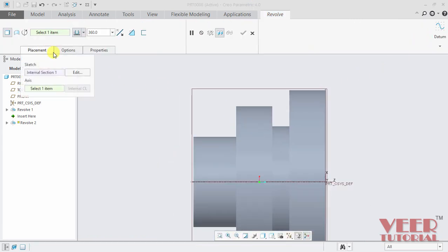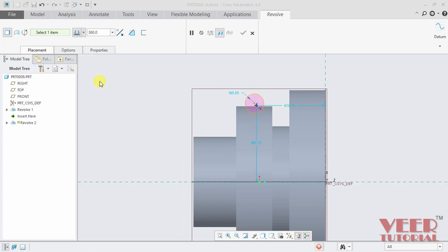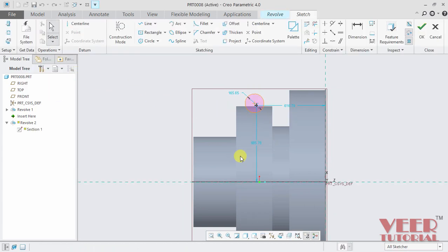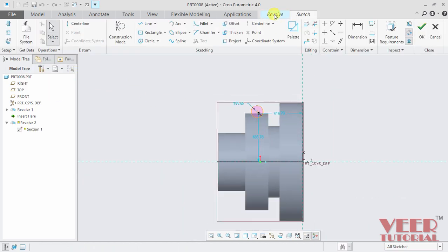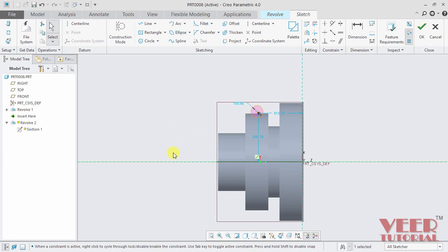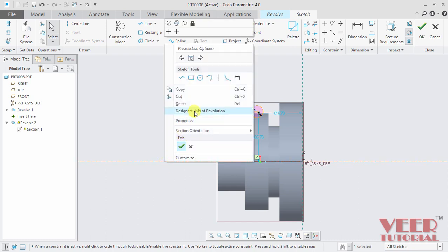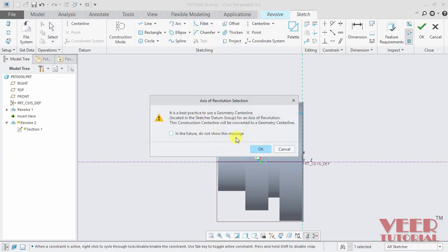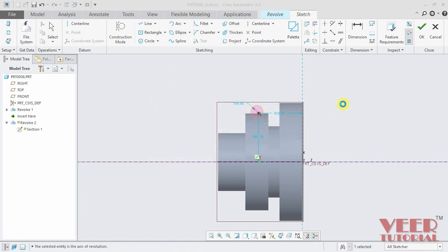So once again, we have to go to the sketch. I select this edit. And then we need a center line. I draw center line horizontal this time. And then right click, hold down the right click and select designate axis of revolution. And then click OK.